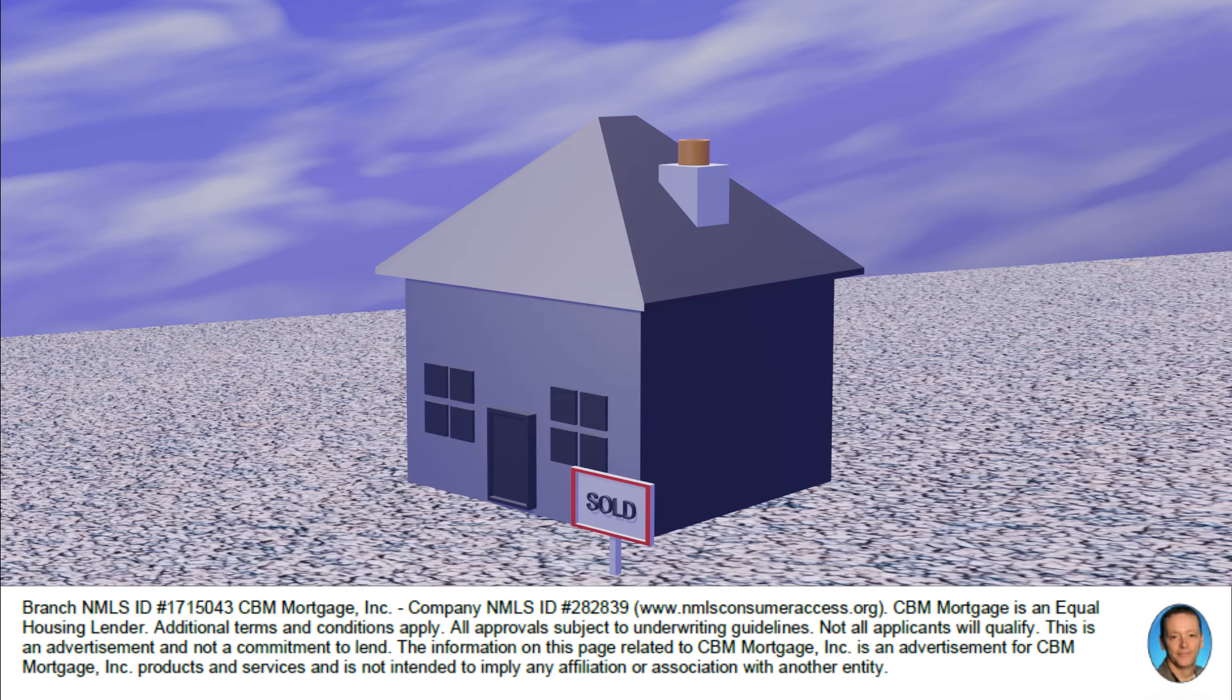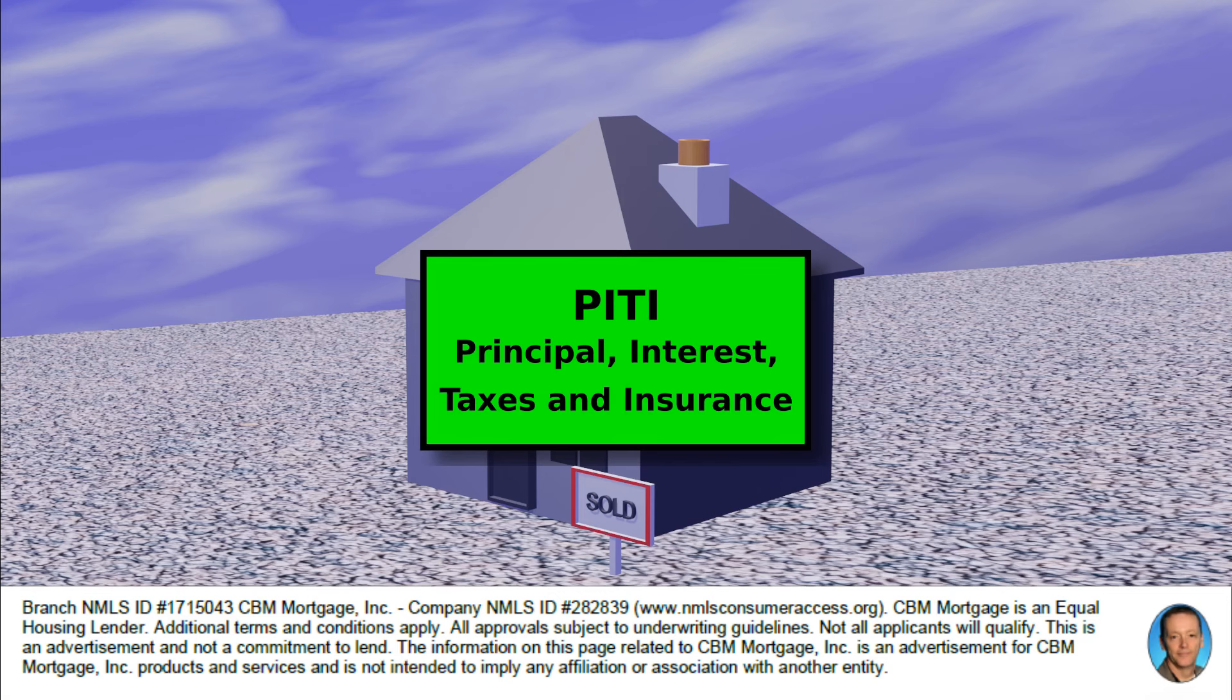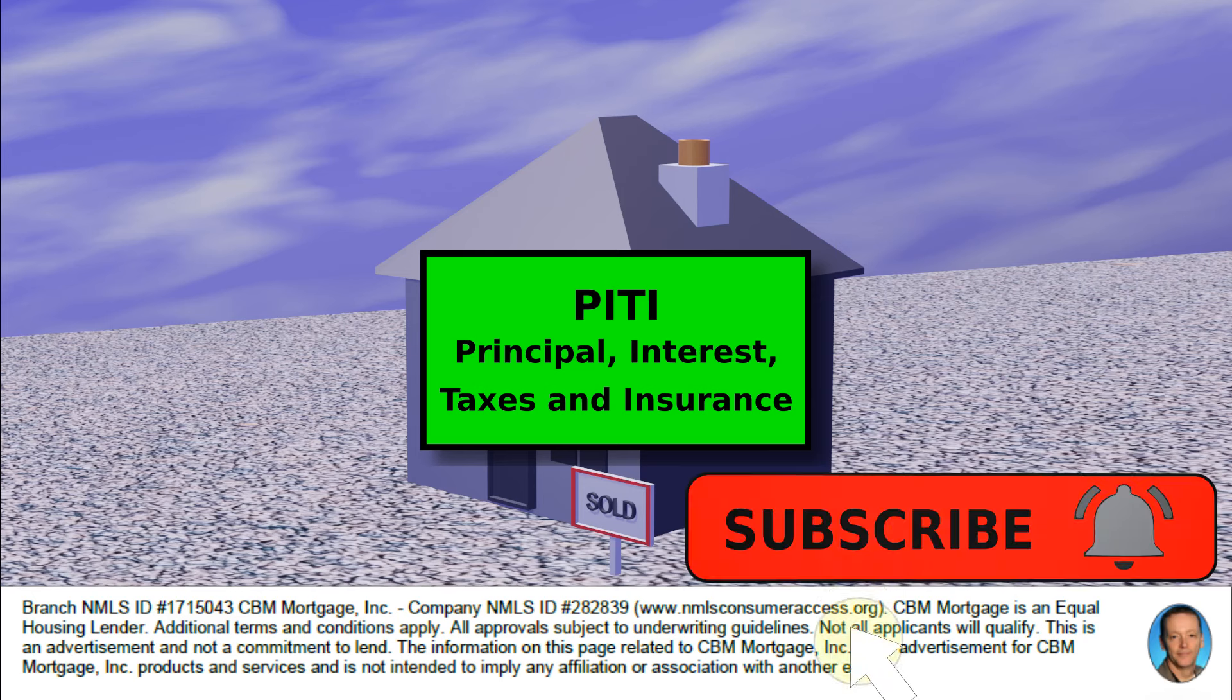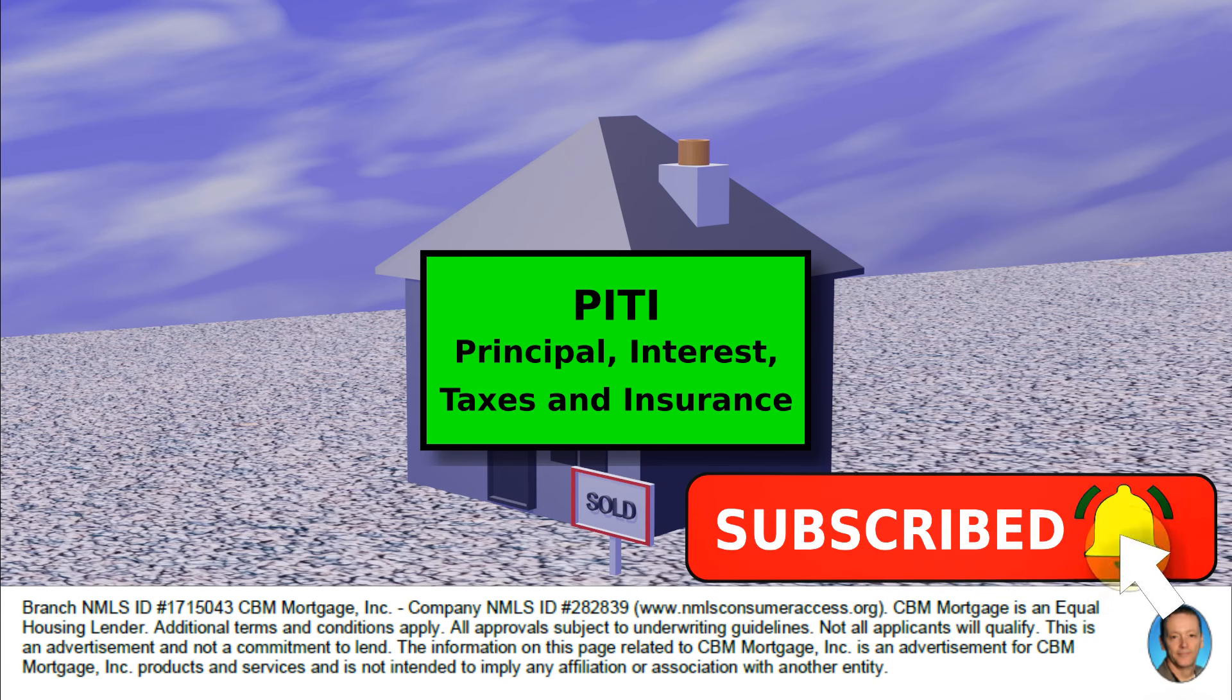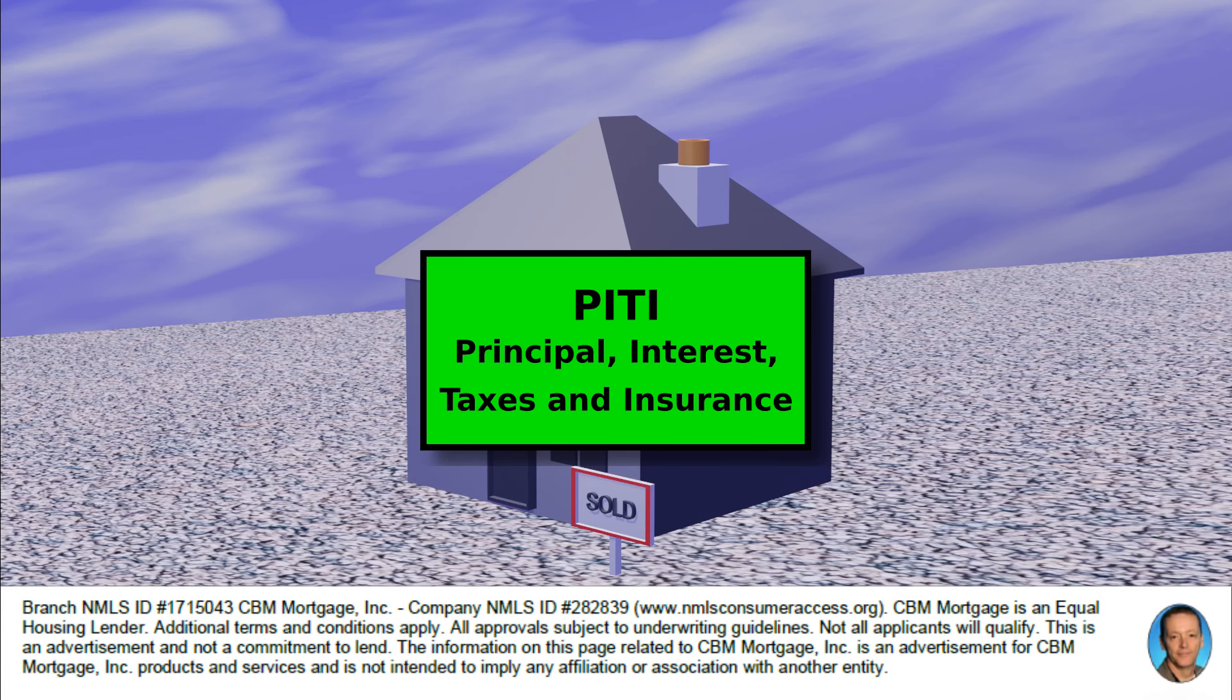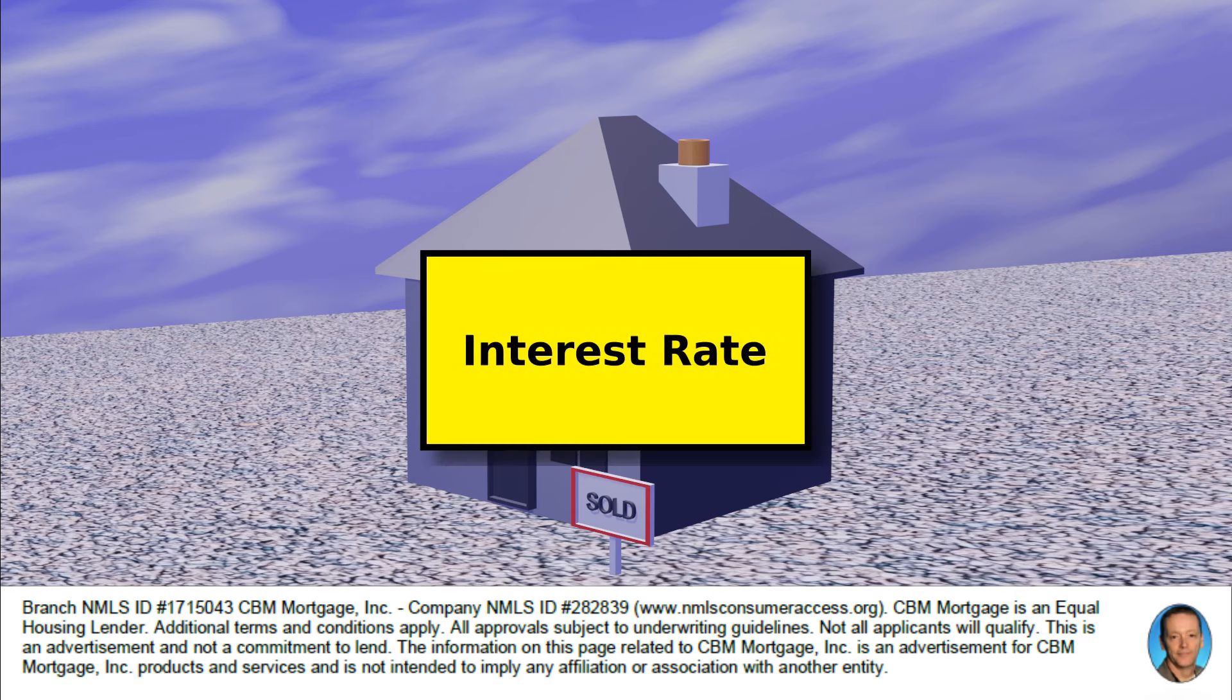Now if you remember from the PITI video, the P is principal, the I is interest, and then the T is taxes and the second I is the homeowner's insurance, so that's why we need to know what they are.